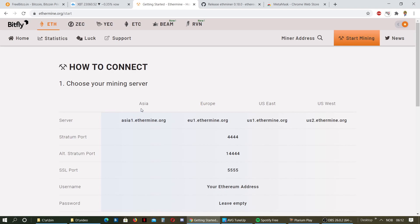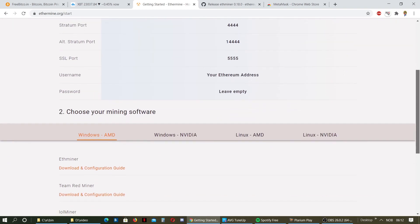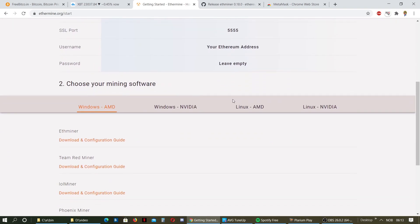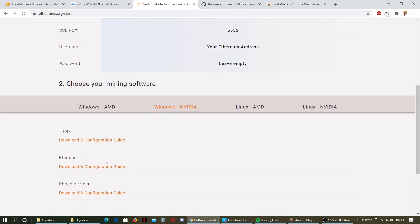Here you have the different servers depending on where you are in the world. You can have one as your closest one as your main and the other one as a backup if you want to. Then you click Start Mining and scroll down. We are going to mine on Windows NVIDIA card, so then we go to Ethermine.